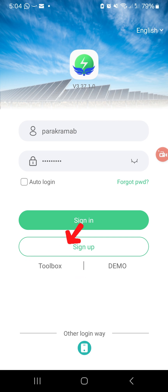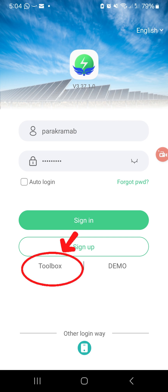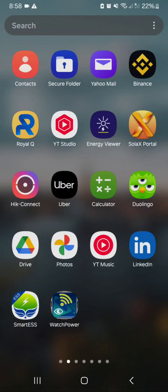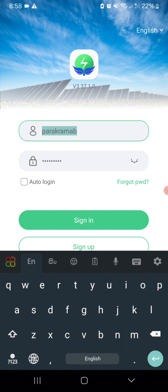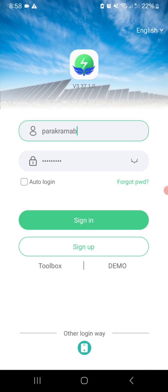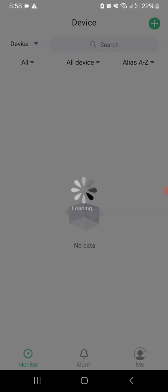Make sure your mobile phone is directly connected to the Wi-Fi network of the Wi-Fi Plug Pro module before starting configuration. If you have already installed the Wi-Fi Plug Pro previously, use the same login credentials which you used earlier to log into the Smart ESS app.